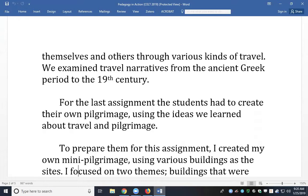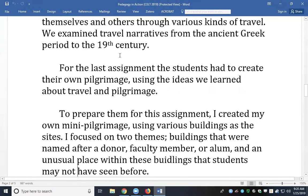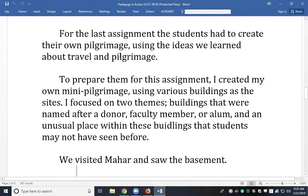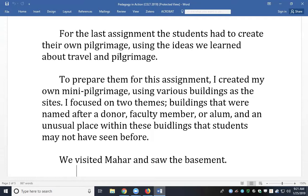These students had to create their own pilgrimage using the ideas we learned about travel and pilgrimage in class. This was my way of encouraging honor students to really create the assignment themselves, spread their wings, go outside their comfort zone, and do something different. They're very good book learners — great at assignments, papers, and exams — but when I gave them this assignment, I said: it's up to you. You have to create this, figure out a theme, decide where to go, determine its significance. To prepare them, I created my own mini pilgrimage using various buildings as sites, but weather prevented me from going off campus.